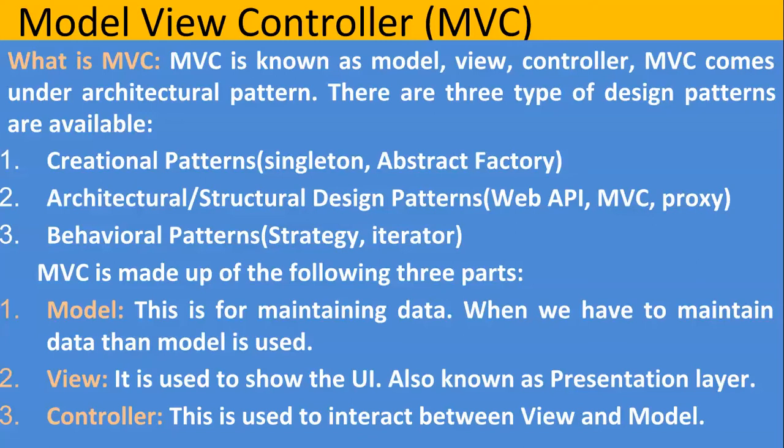First one is creational pattern. In this singleton and abstract factory comes. Second one, architectural or structural design pattern. The example of these design patterns are Web API, MVC. And third one is behavioral patterns. In this strategy and iterators are examples of these patterns.